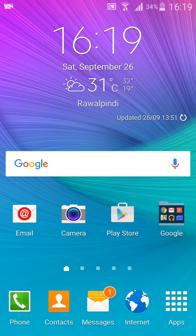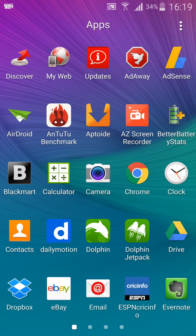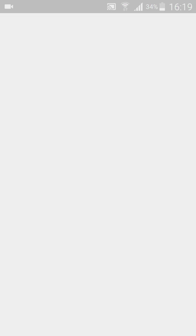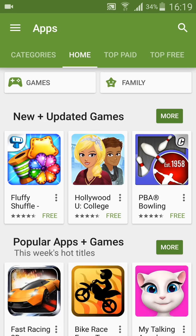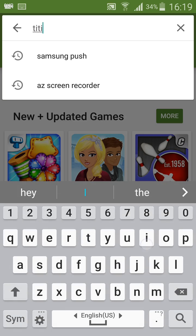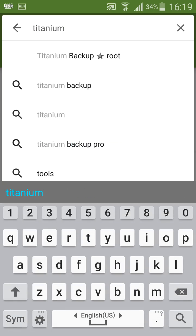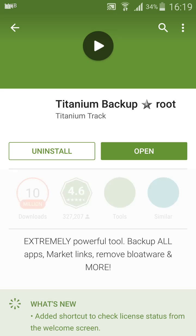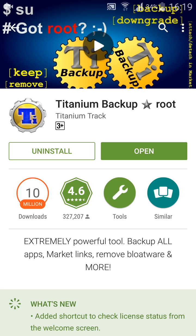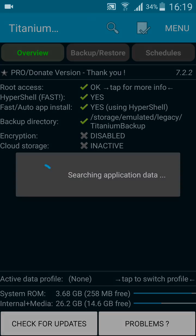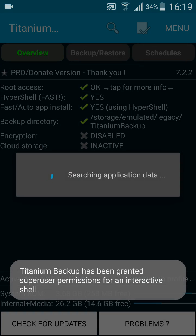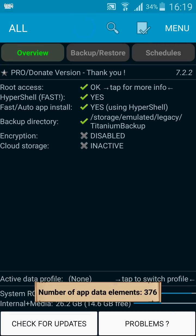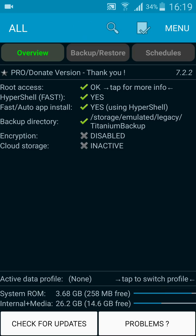Now what you need to do is download Titanium Backup. You can go on Google Play Store and just type Titanium Backup. It is an application which requires root. I have already installed this app.